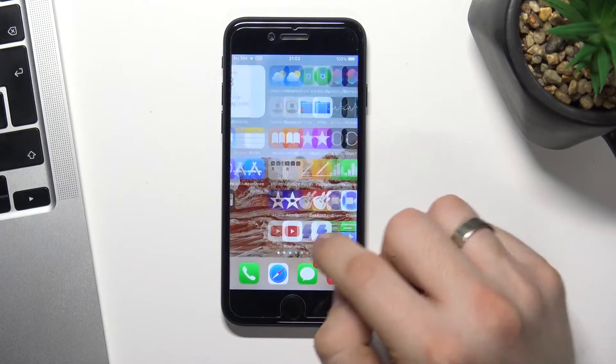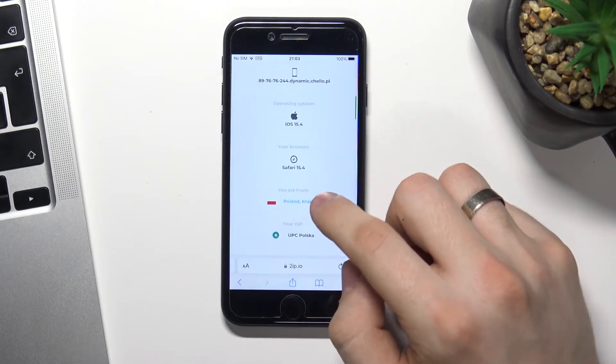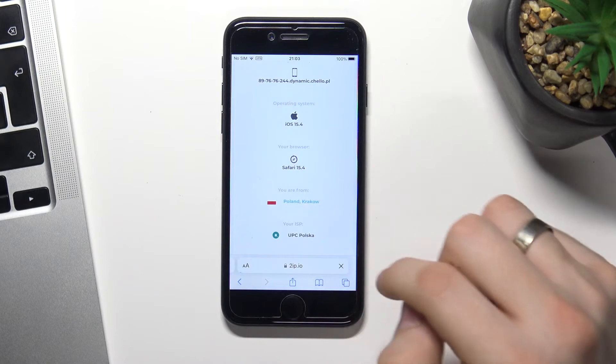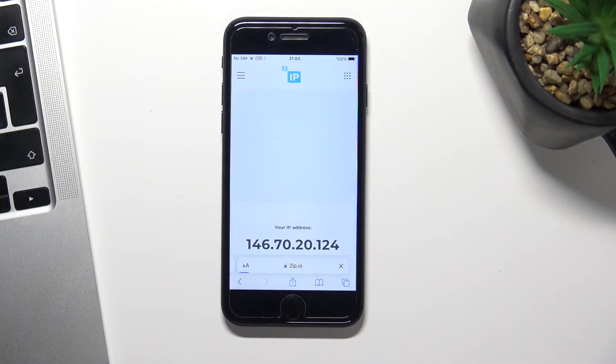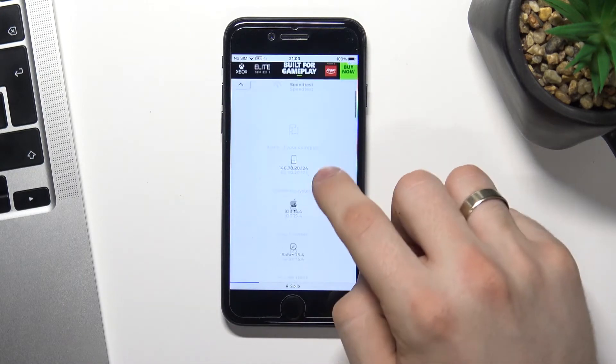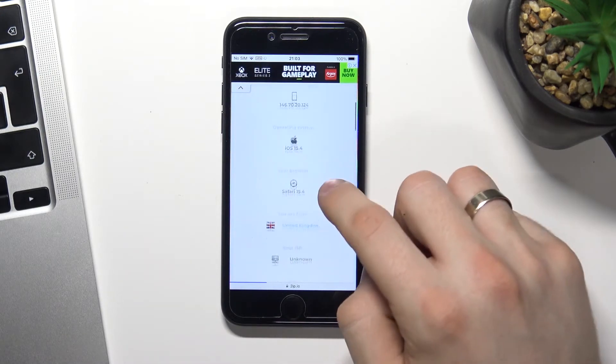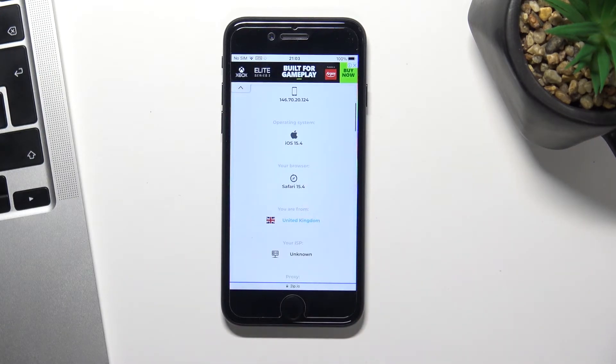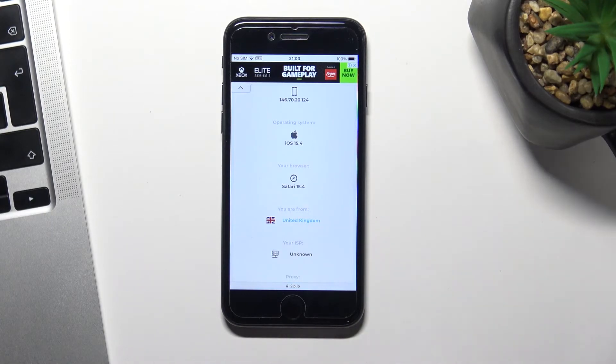But now open website and reload 2ip.io website. And now we are in United Kingdom.